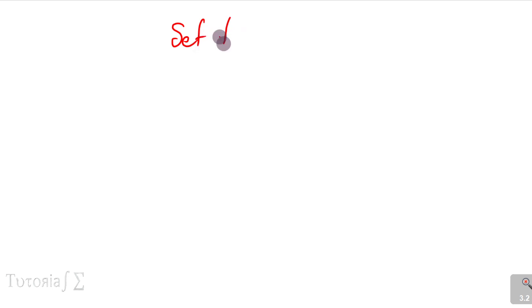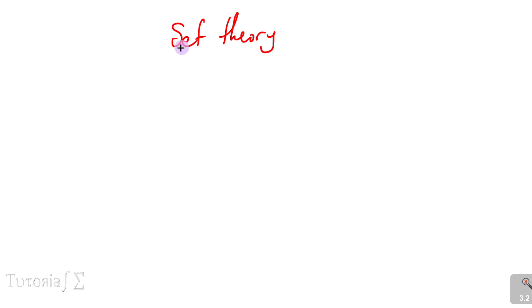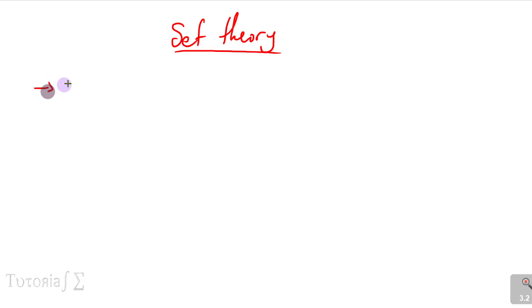Good morning, good afternoon ladies and gentlemen, welcome to this series of online lessons. If you haven't already subscribed to the channel, please leave a like for this lesson. In today's lesson we're going to look at set theory. I'm not going to define what a set is because we've done that already — I'm just going to look at terms that you should know under set theory.